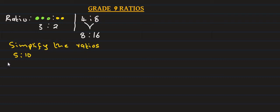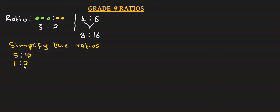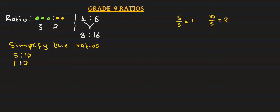Simplify the ratio using the highest common factor. The highest common factor is the number that 5 and 10 both share. The number they share is 5. So 5 divided by 5 is equal to 1, and 10 divided by 5 is equal to 2. So we simplify the ratio to 1:2.